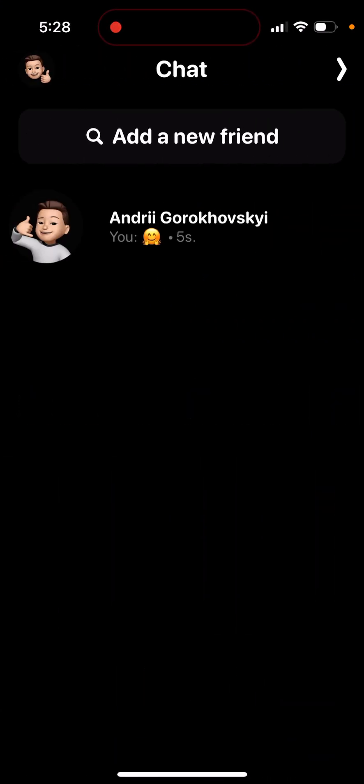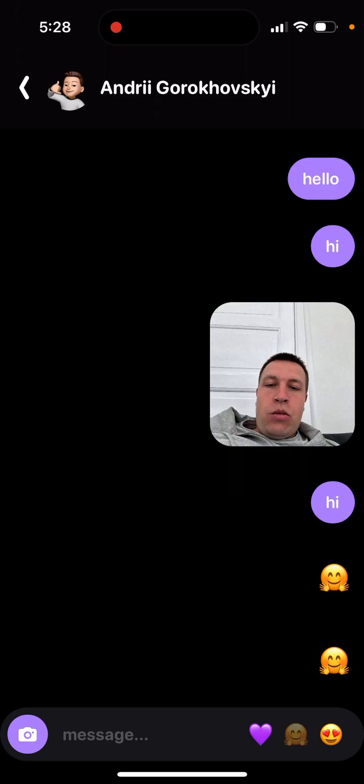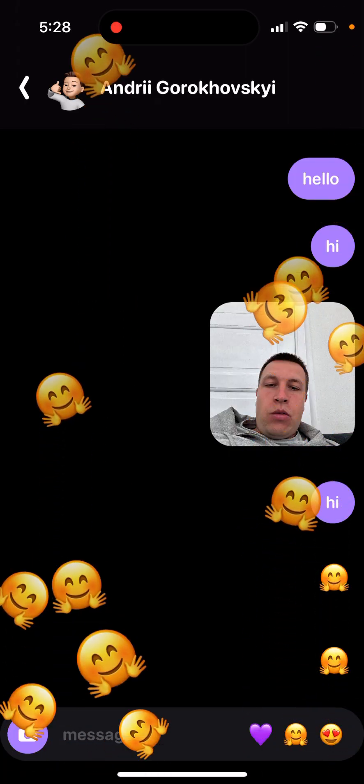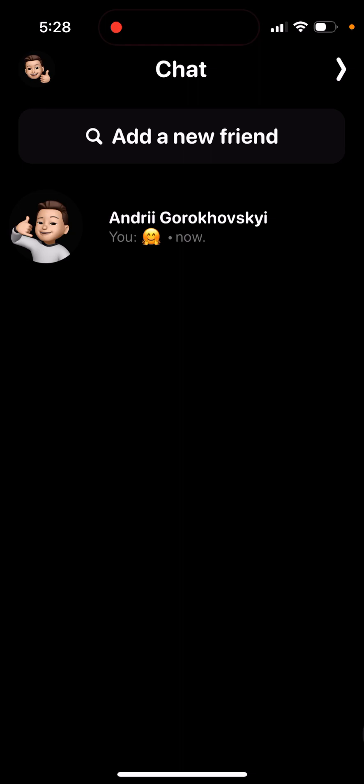You can also send messages and chat with your friends. You can see your friends list, send messages, send emojis, and attach photos directly in the chat.